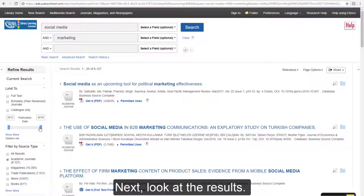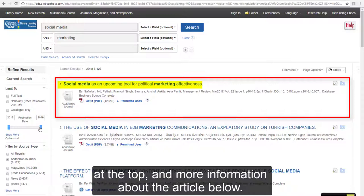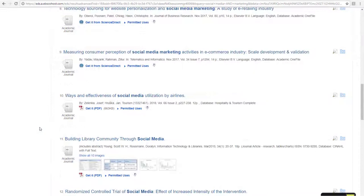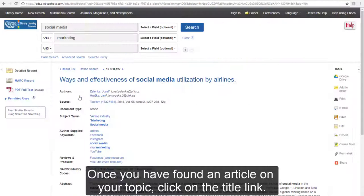Next, look at the results. Each section represents a different article, with the title at the top and more information about the article below. Once you have found an article on your topic, click on the title link.